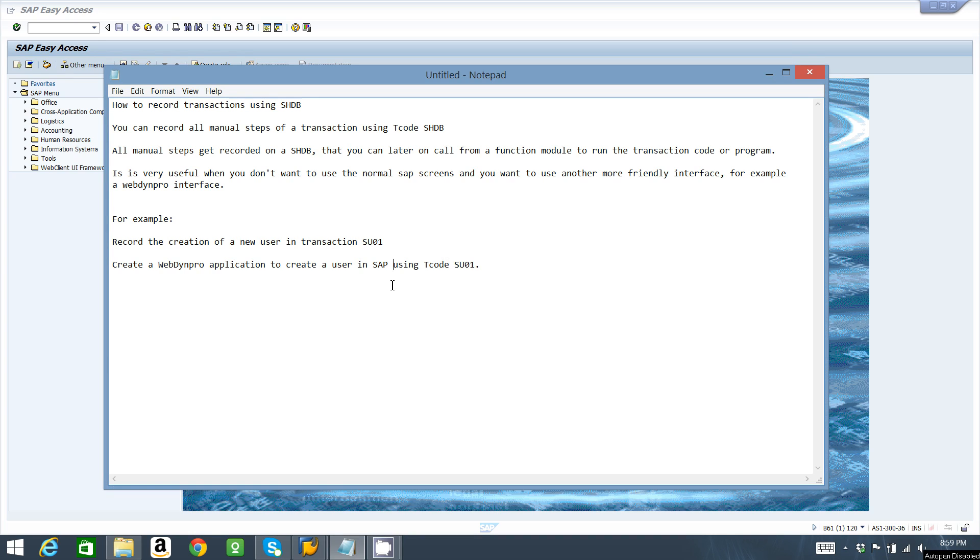In this video I'm going to show you how to record transactions using SHDB. You can record all manual steps of a transaction using transaction code SHDB. All manual steps get recorded in SHDB.